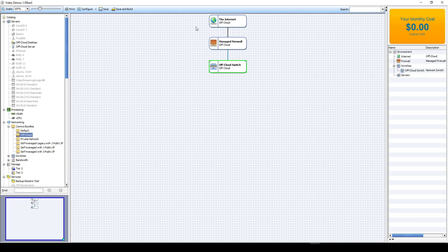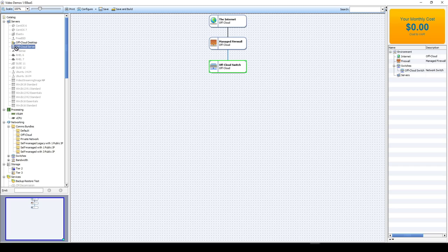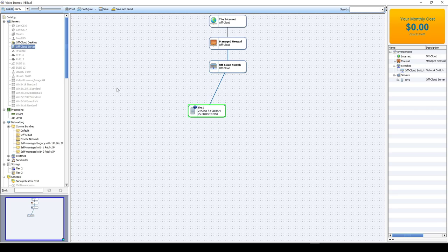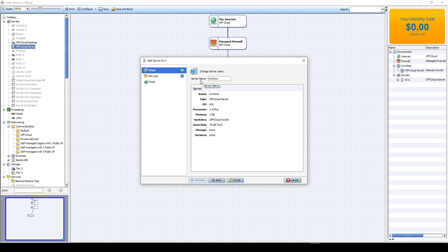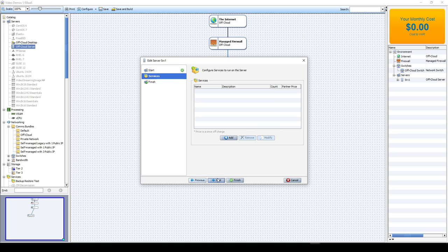So once you have this here, you're going to be adding servers. Under the server section here in the catalog, you're going to see these off-cloud objects. Because I replaced the comms bundle, these will be the only servers available. So I'm going to drag one over for each system that you want to back up. Then once you've added them for each one, you're going to double click on the name or the server, and then you're going to set a name. Click next.